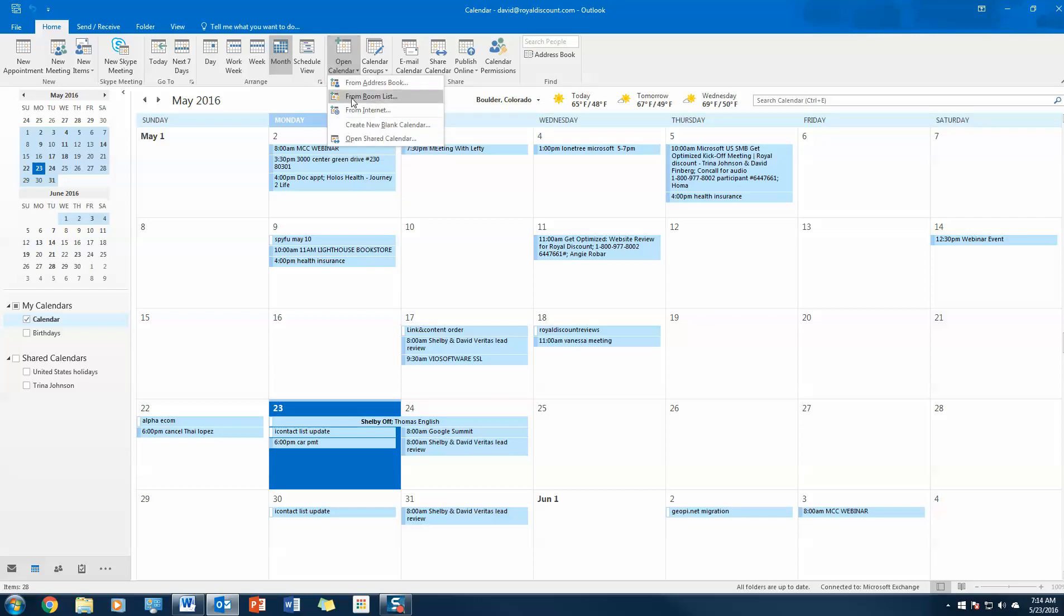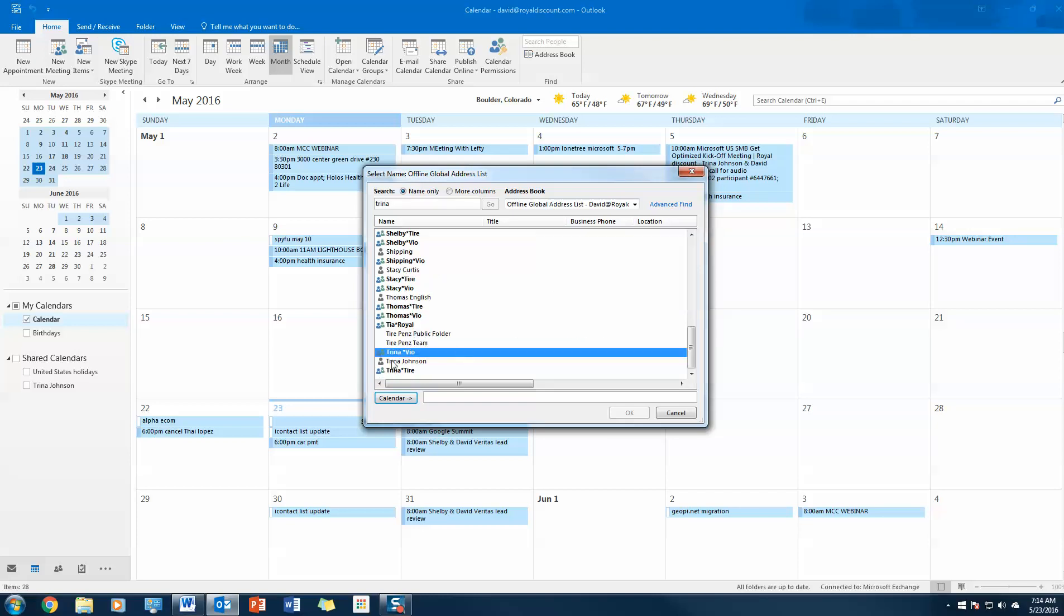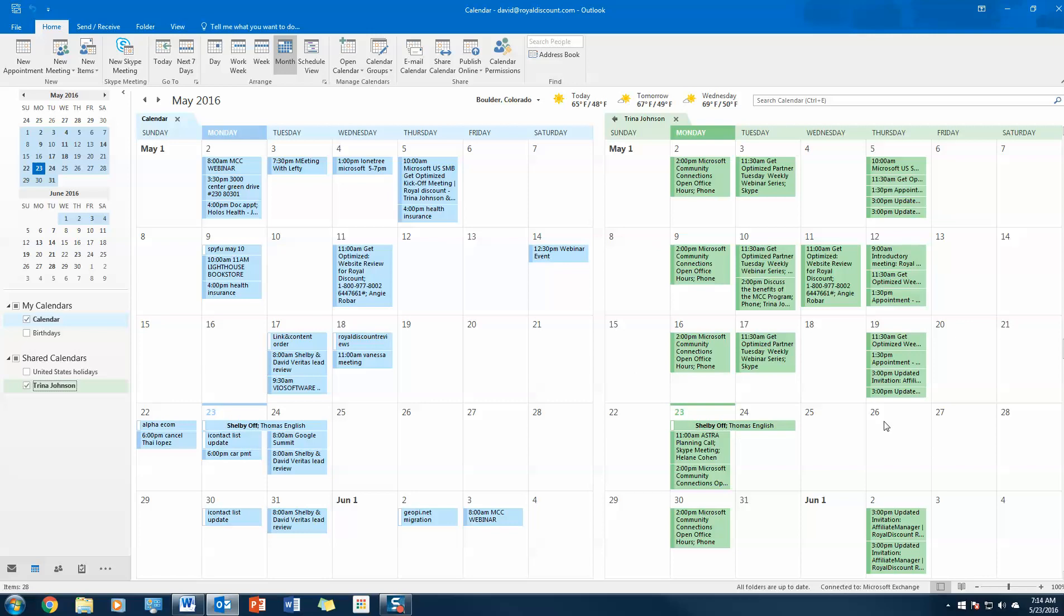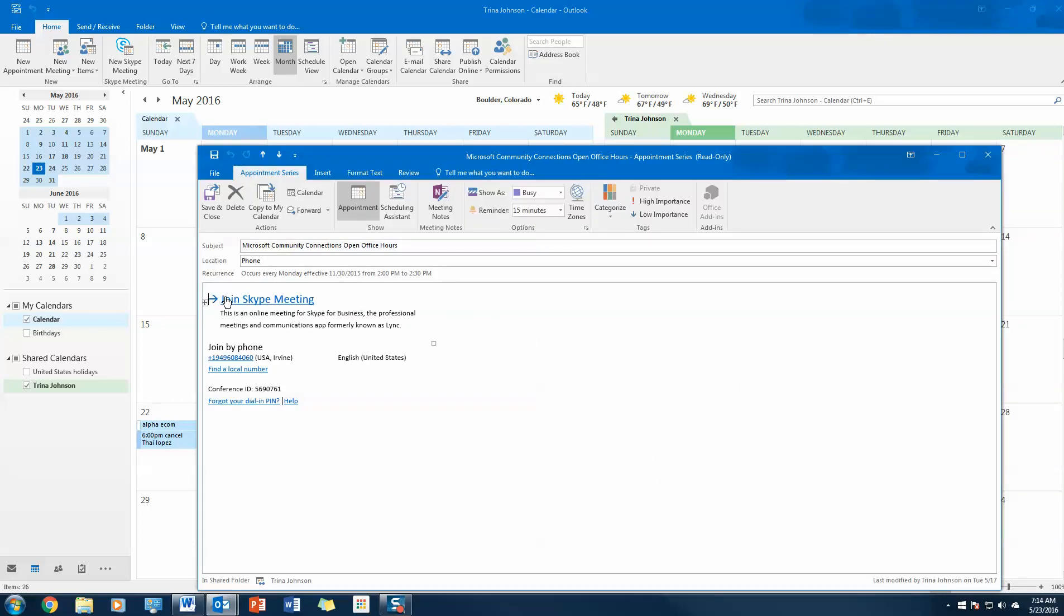Now Trina's been gracious enough to share her calendar with me, and I'm going to pull up her calendar just so that you guys can see what this looks like. I'm going to type Trina's name. I know that she's shared this with me already, and boom, here's her calendar right here. You've got all of her appointments. I can even go in and let's say I need to join this meeting with her on the 30th. I have access to this meeting, very simple.